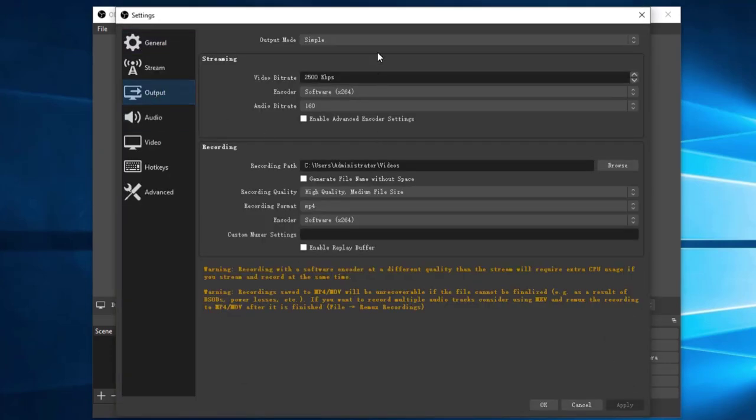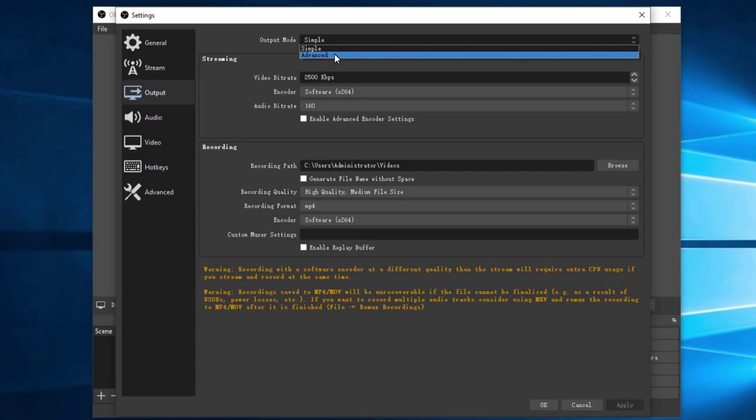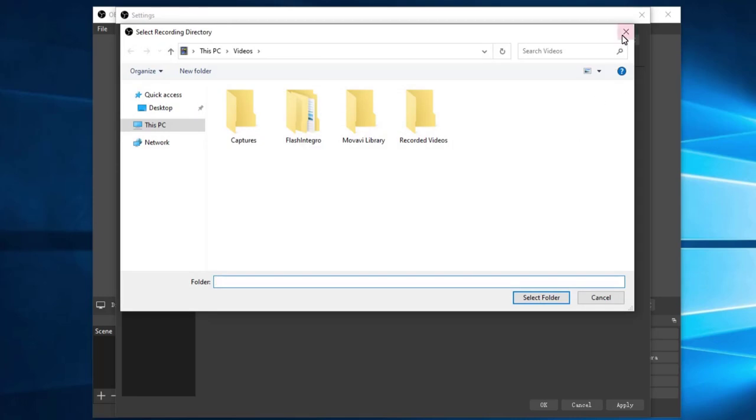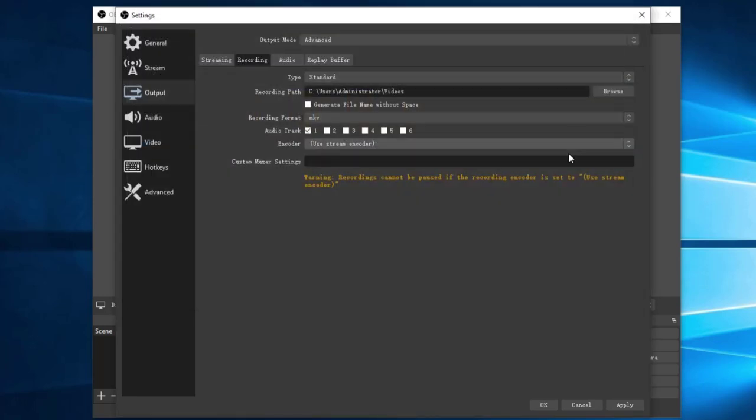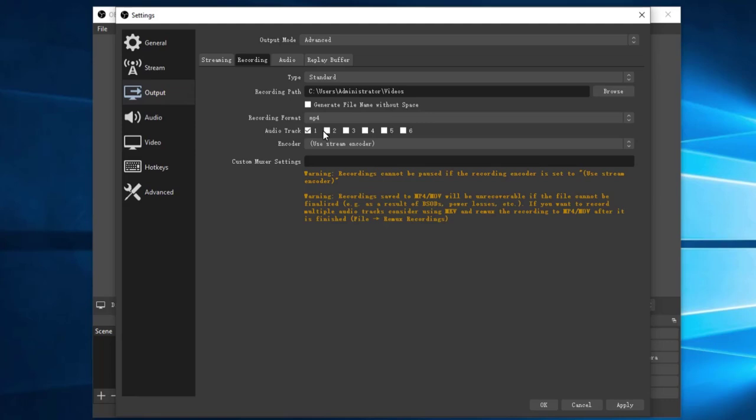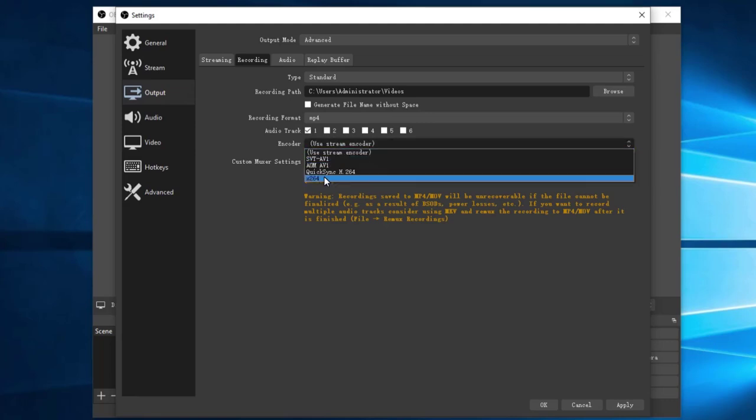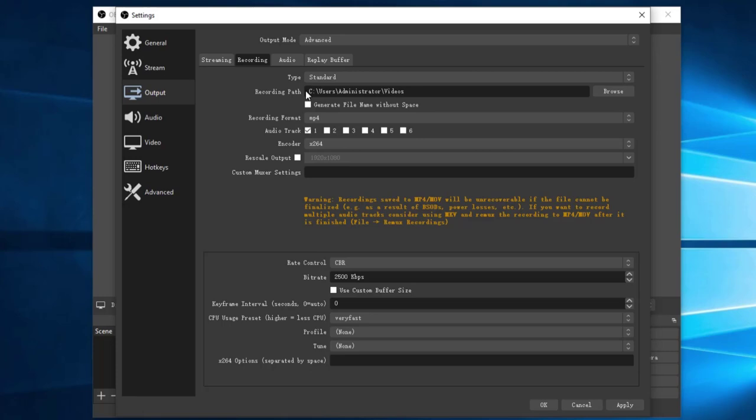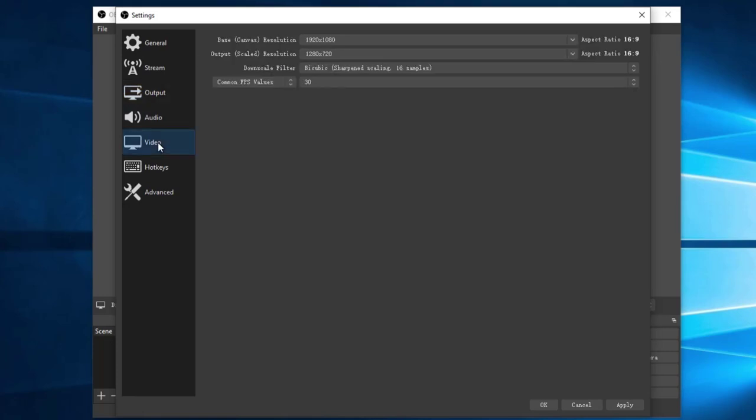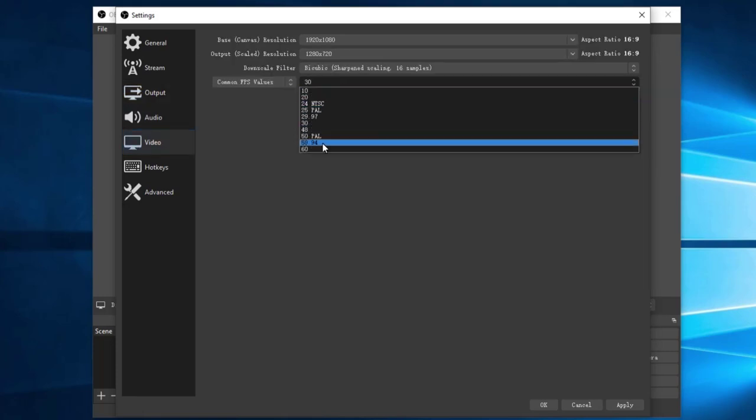Click Output button. For the output mode, you can choose Advanced. Here we choose Recording. You can set the recording path here. For the video format, we can choose MP4. And set the codec to be X264.